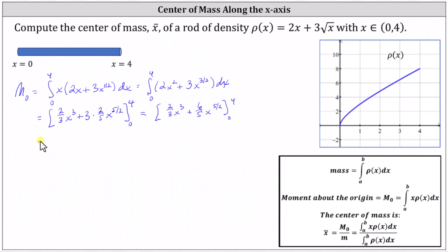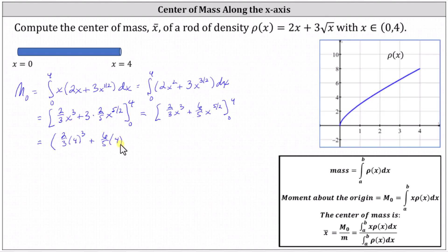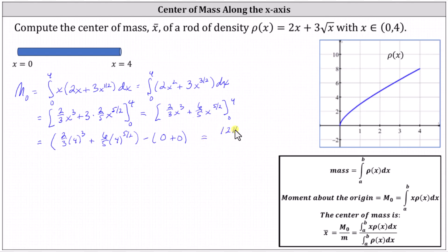Next we determine F(4) minus F(0). When x is four, we have (2/3) times 4³ plus (6/5) times 4^(5/2). When x is zero, notice both terms are zero. Simplifying, the moment about the origin is equal to 1,216/15.